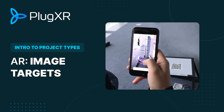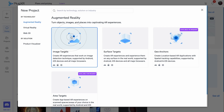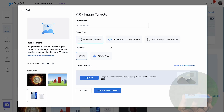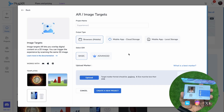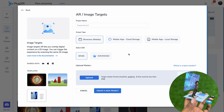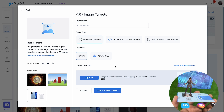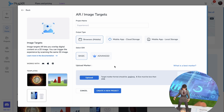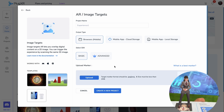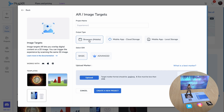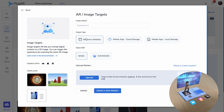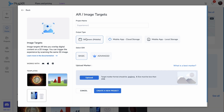AR Image Targets. An AR image target project empowers you to seamlessly integrate digital content onto two-dimensional images. By selecting and scanning a specific image, the experience effortlessly superimposes itself on the 2D image when viewed through your smartphone.